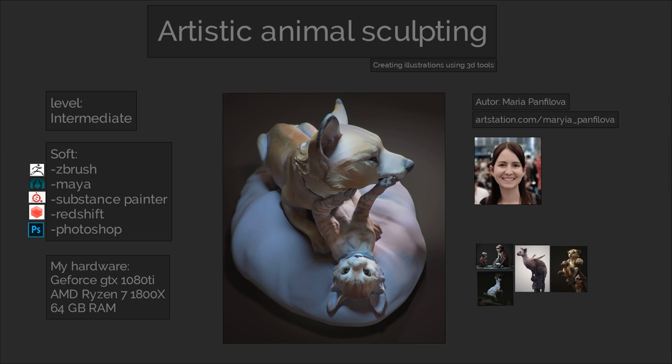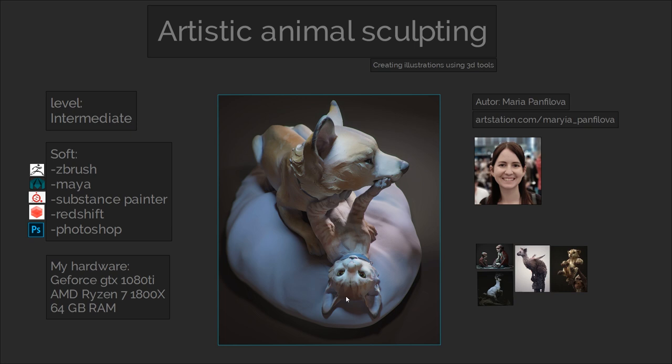Hey everyone! I made this tutorial where I show my process of creating 3D illustrations. We are going to sculpt this cat and dog together and then texture and render it.